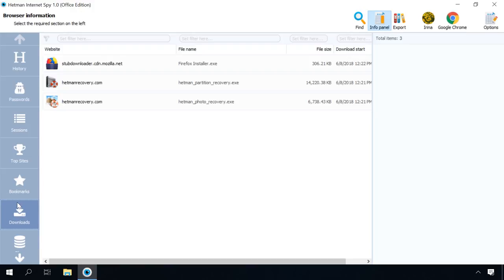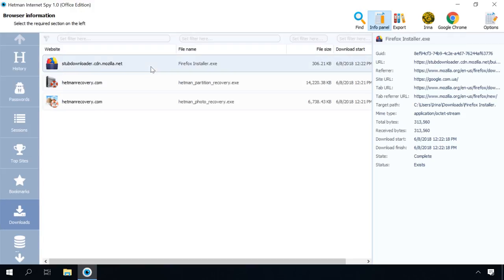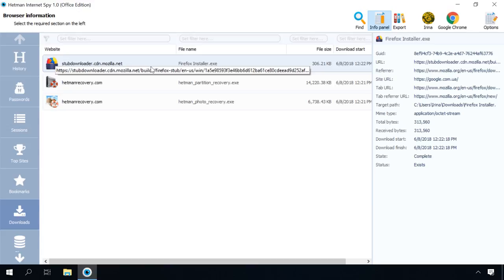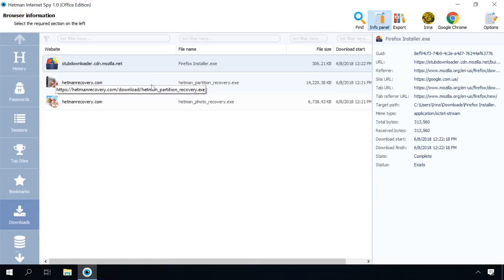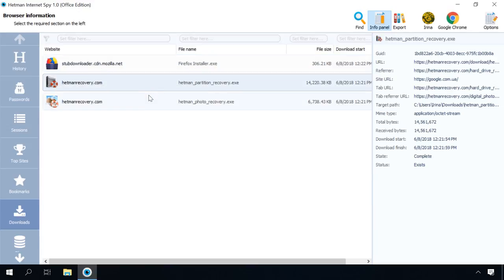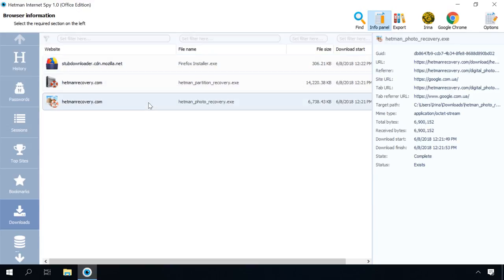The information on all downloaded files can be viewed in the Downloads tab. You can see the name, size and time when a file was downloaded as well as the download source.